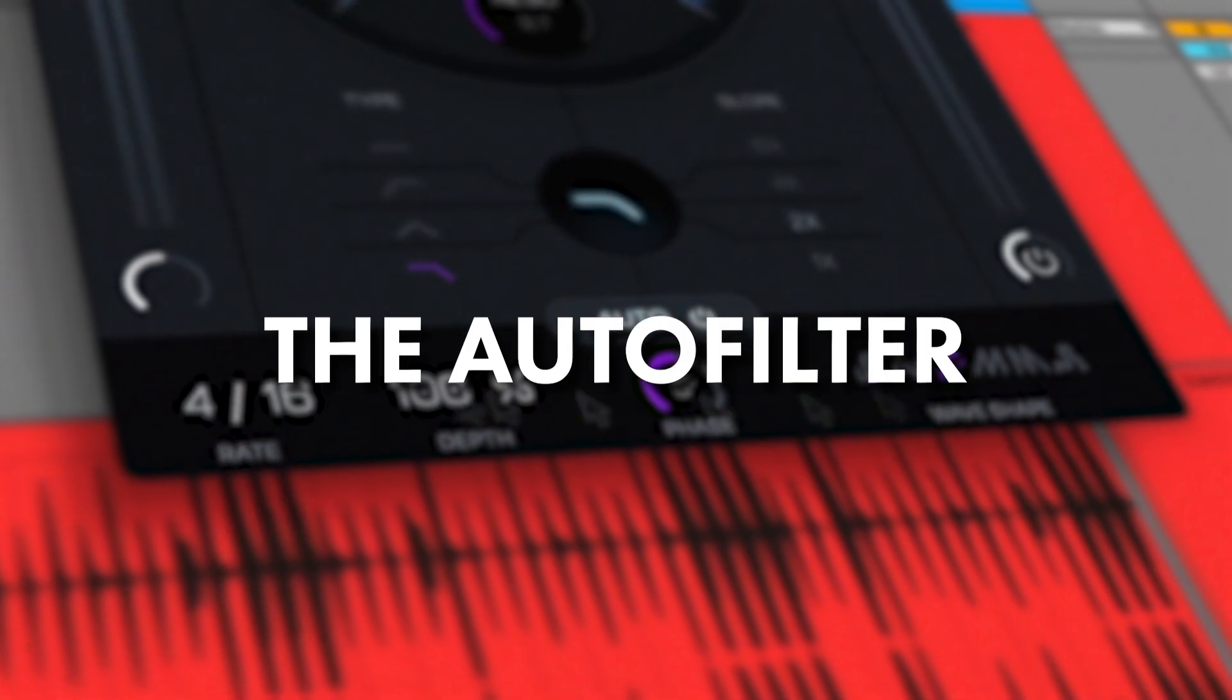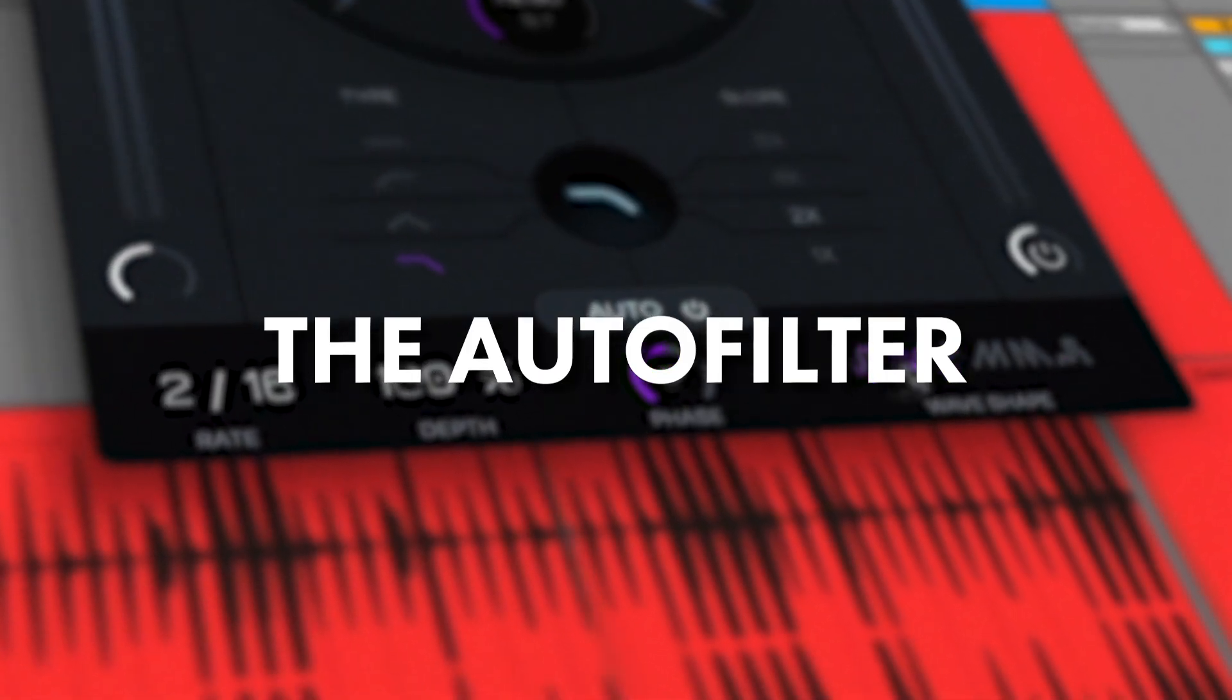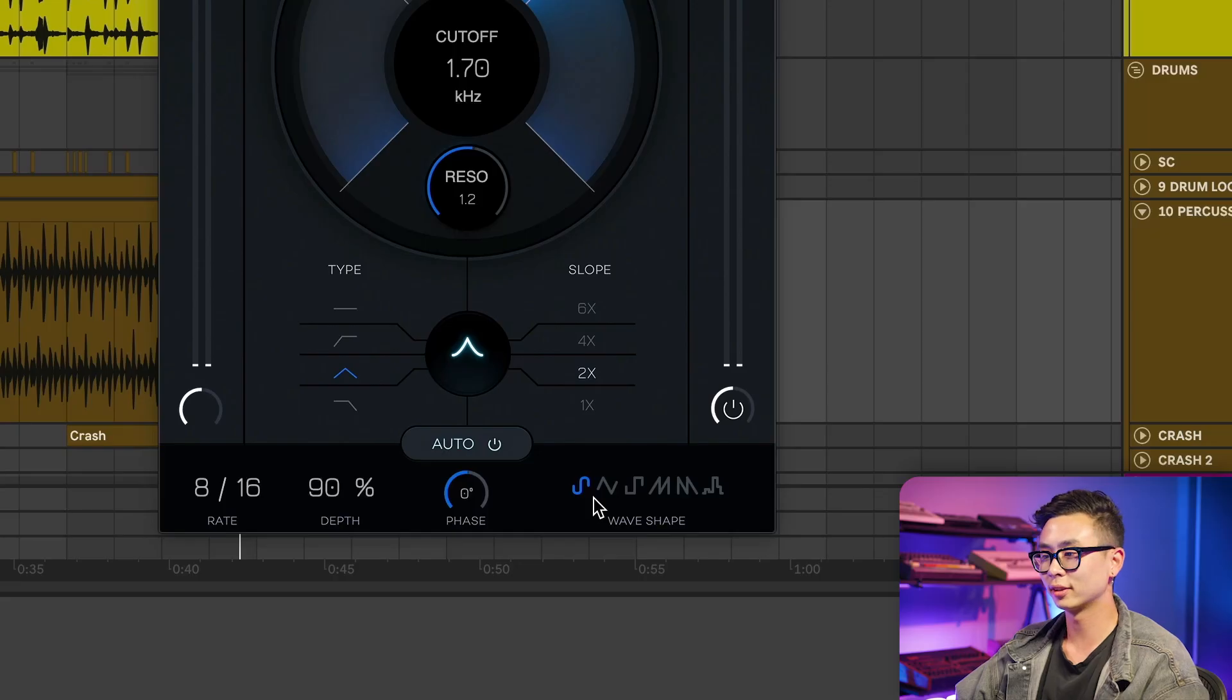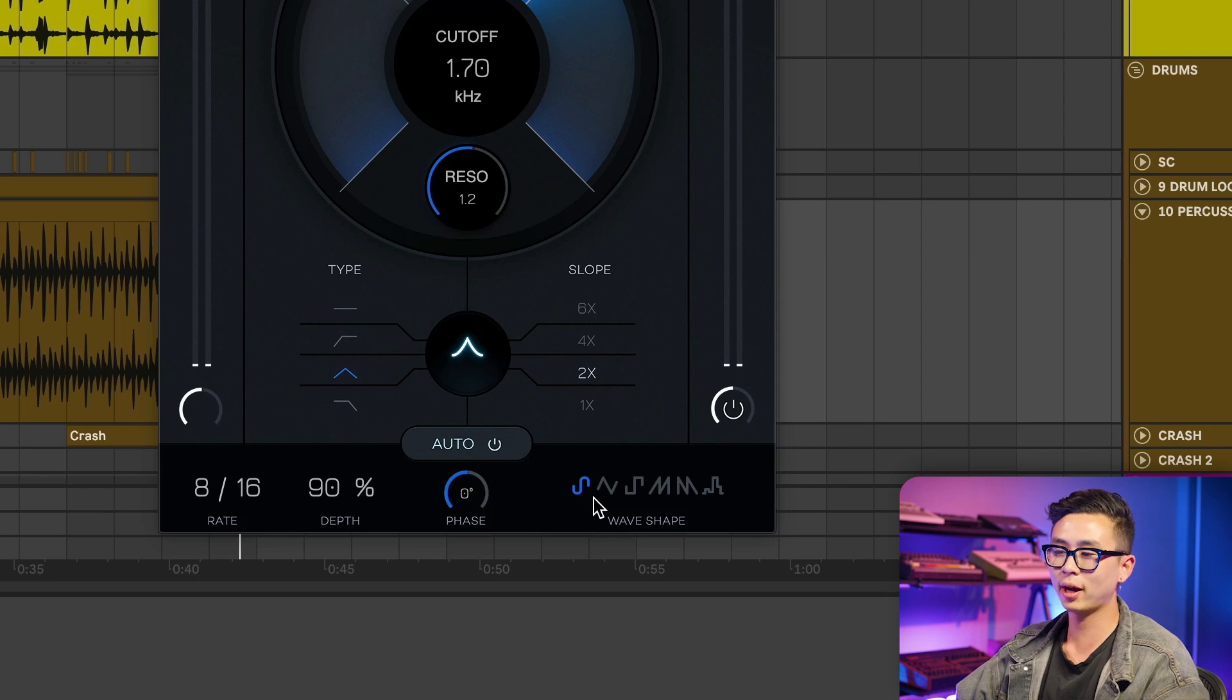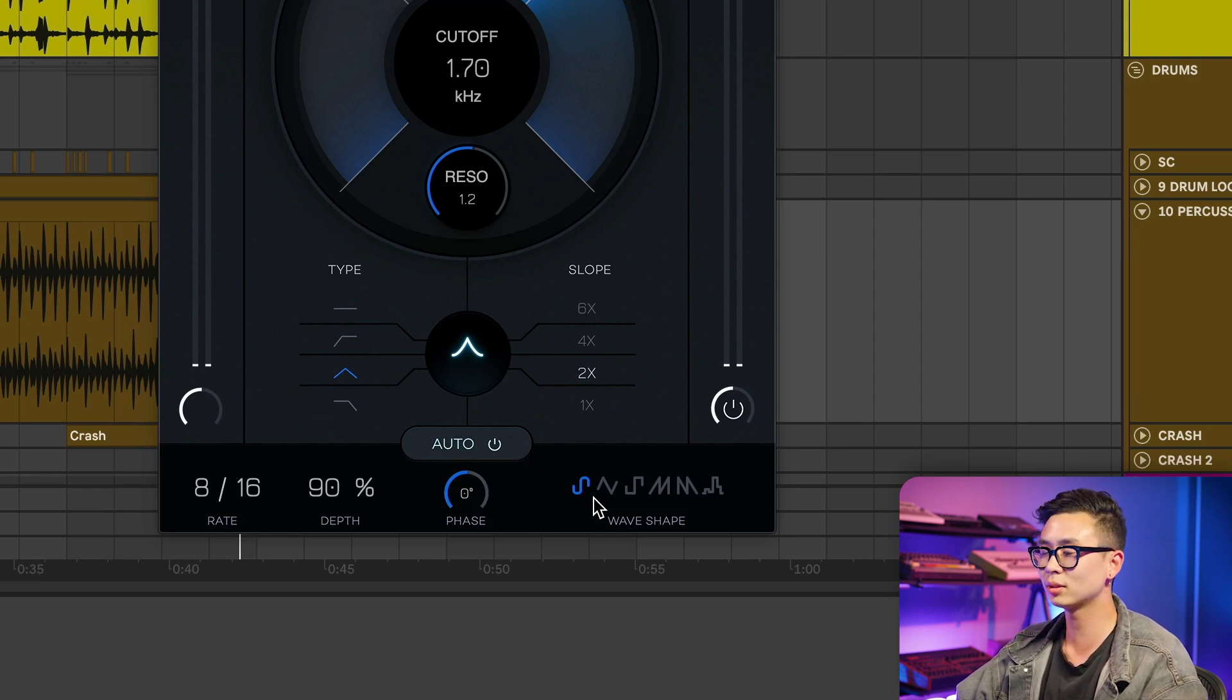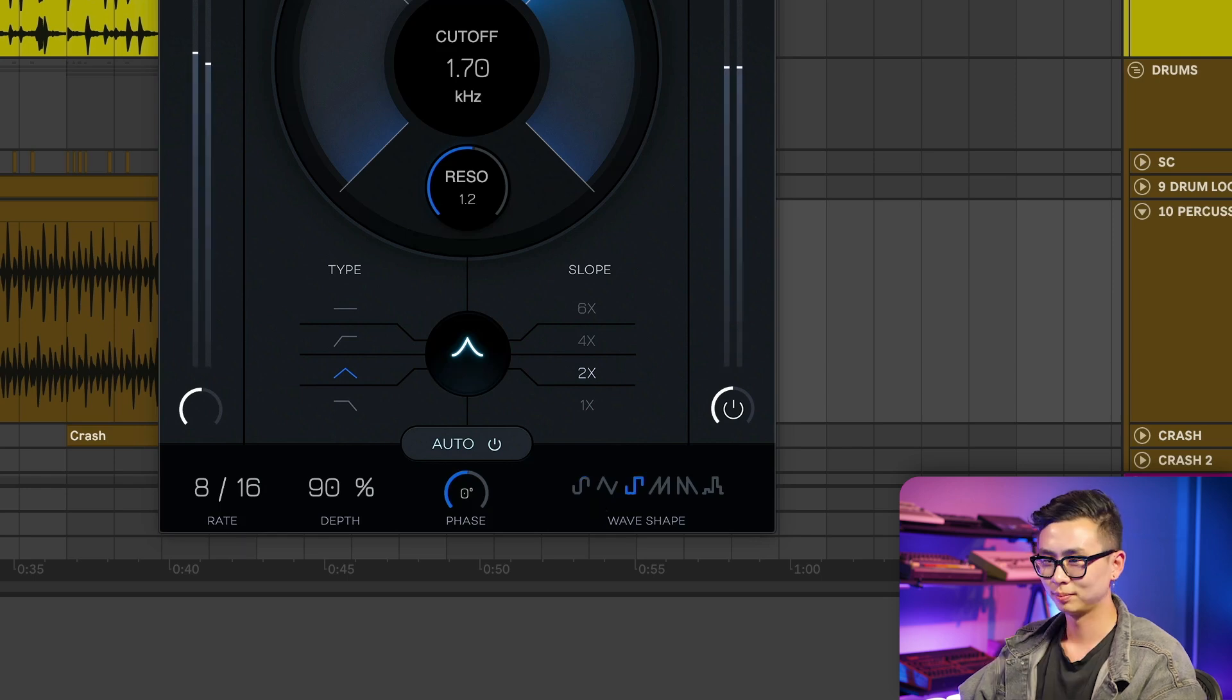The auto filter has six different shapes that add movement to your filter. We can create interesting and unique patterns by using this in tandem with the effects. Let's take a listen as we add some life to this pretty stagnant percussion loop.